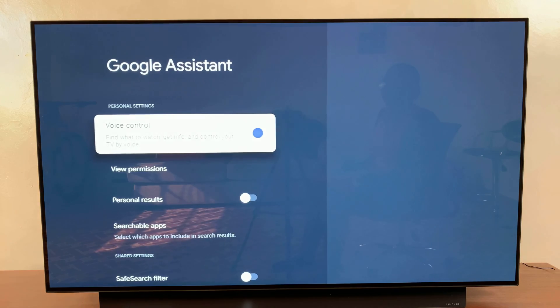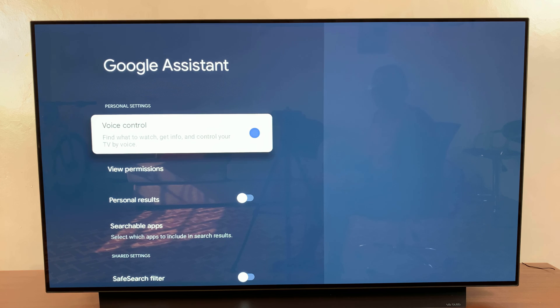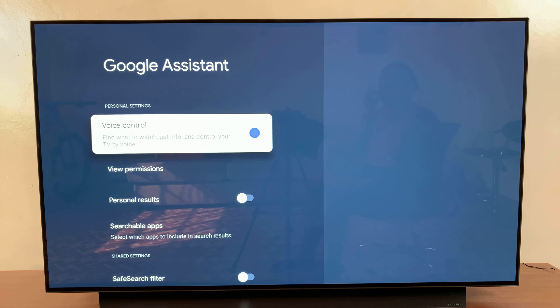From here you should see voice control, and as you can see it's currently enabled, which means the Google Assistant feature is basically turned on.